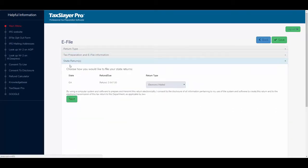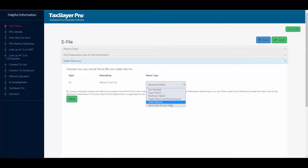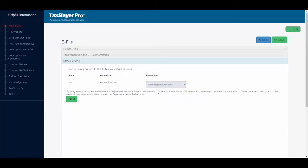I'm asked how I wish to file my state returns. The return type, I selected electronic mail for the state. But again, I could send the state return through the bank if I wish. I'll click next.